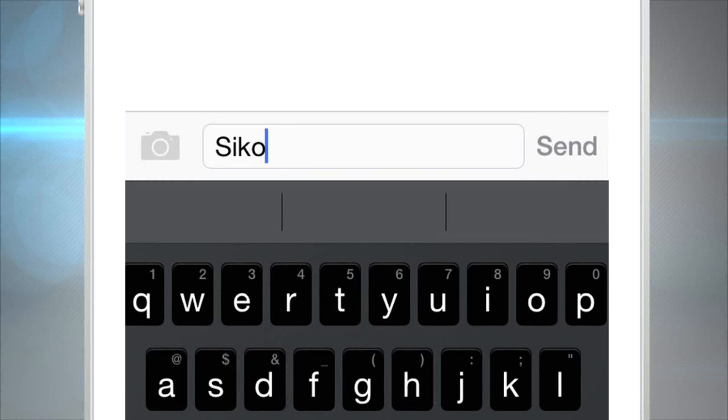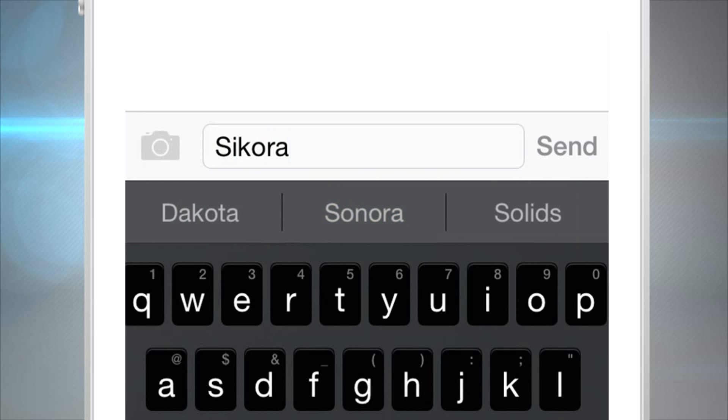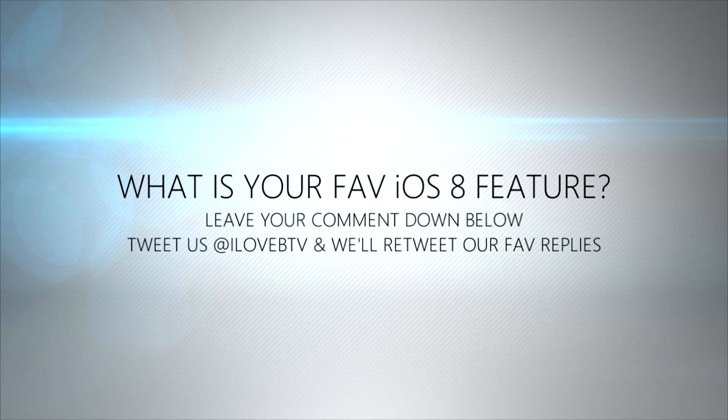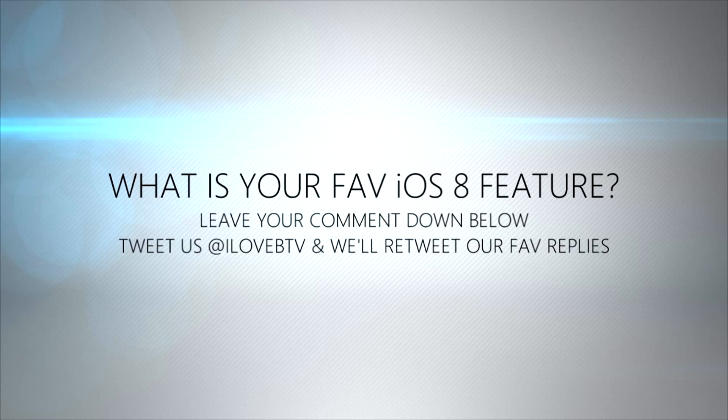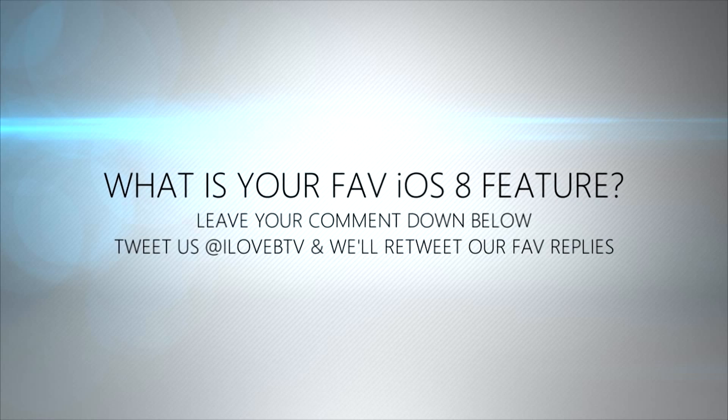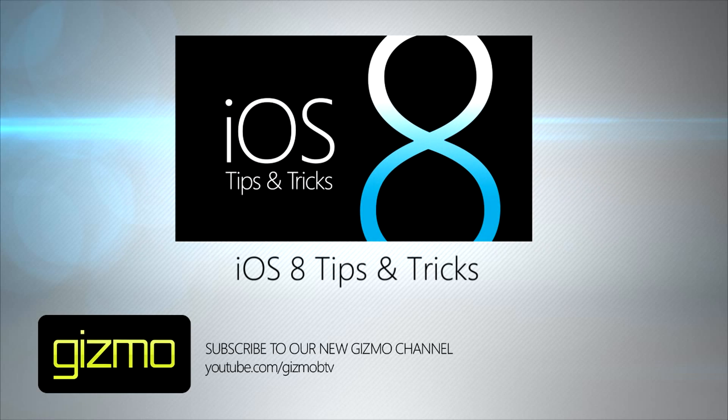So that is how you add custom keyboards to iOS 8. Hope you guys learned something. Make sure you click subscribe, watch more Gizmo videos and we'll see you guys soon. What's your favorite iOS 8 feature? Leave your comment down below or tweet us and we'll retweet our favorite replies.